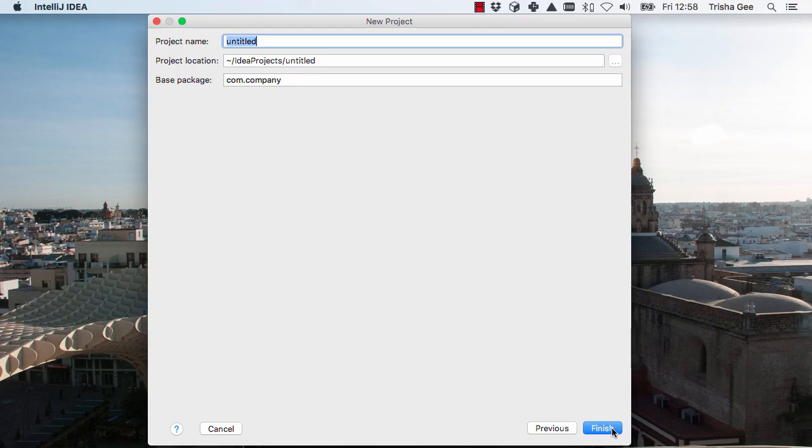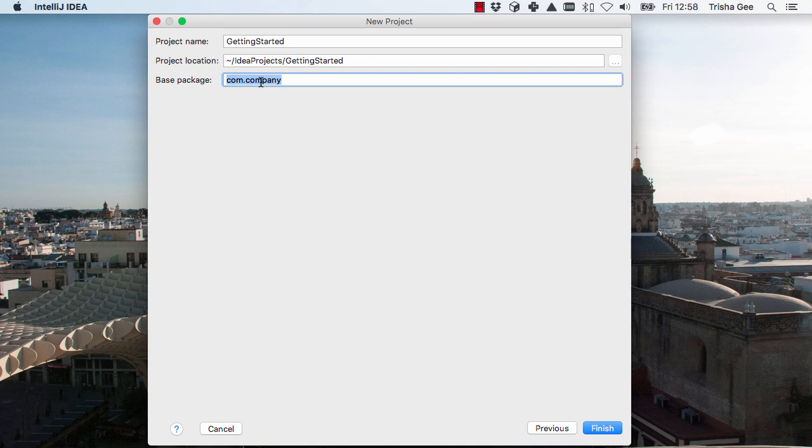Now we have to choose a project name, and select a location to save the project files. I'm going to keep the default here. We can also give a base package, so the code is put into the correct directory and package.